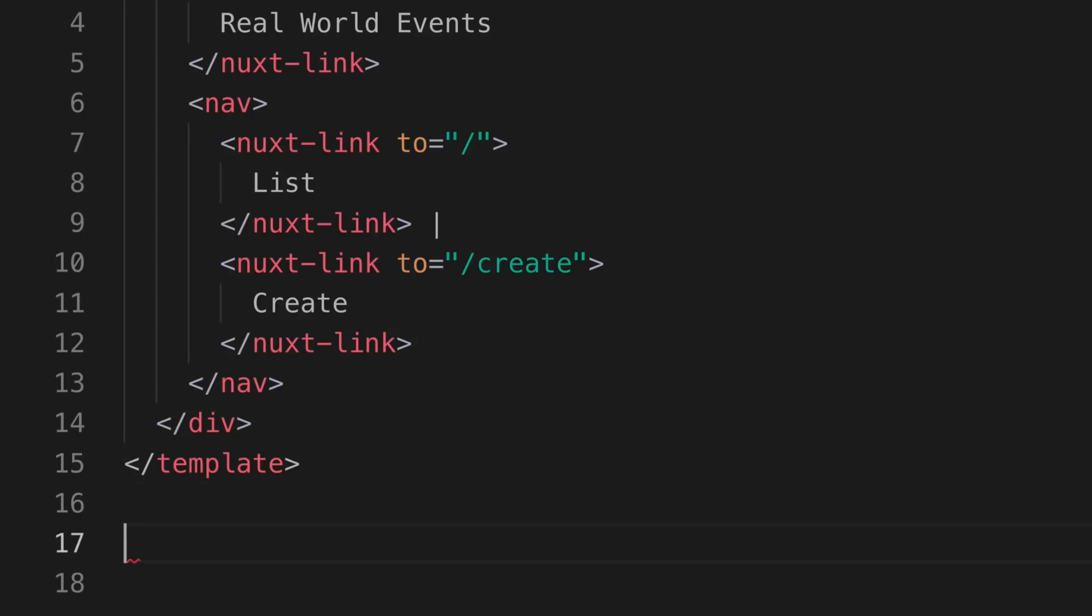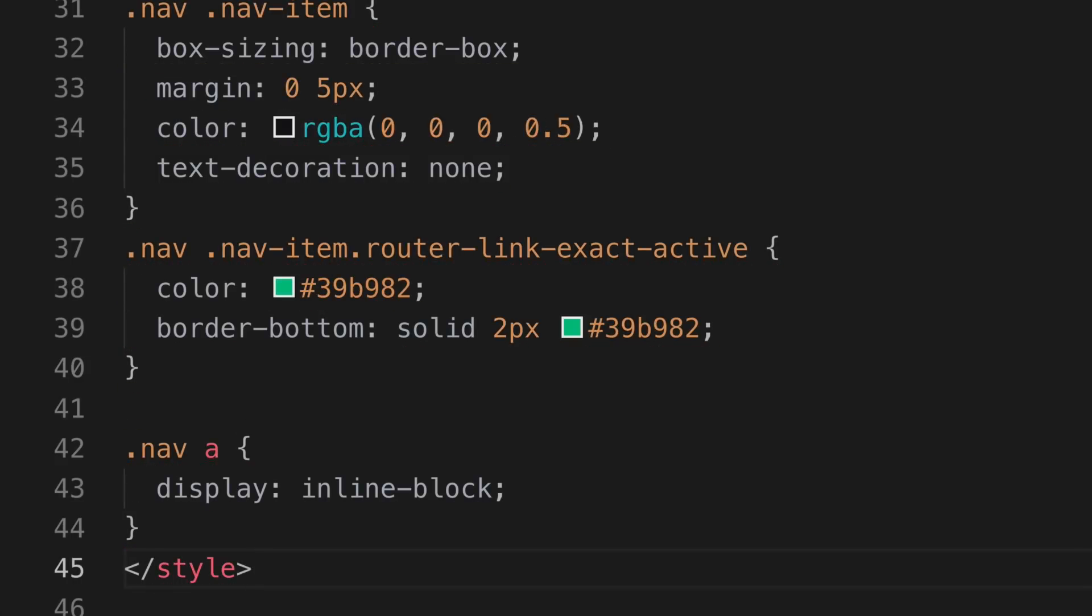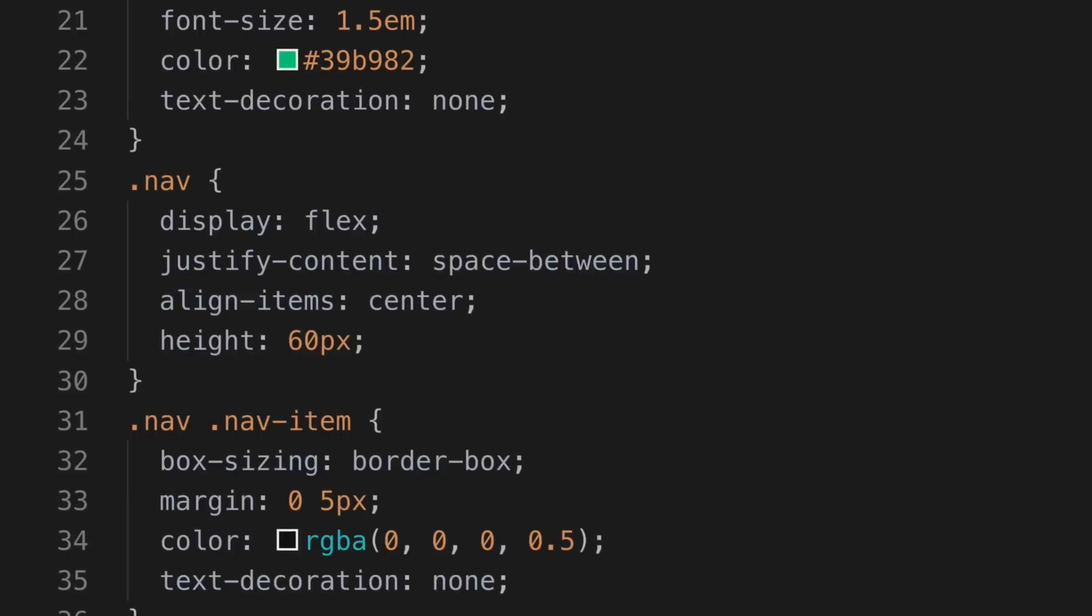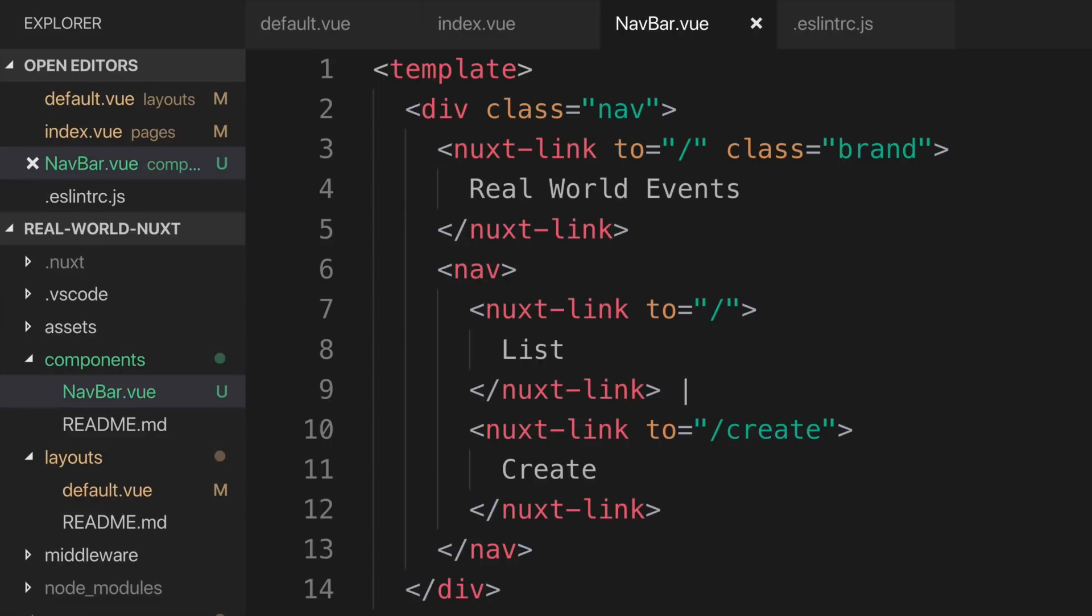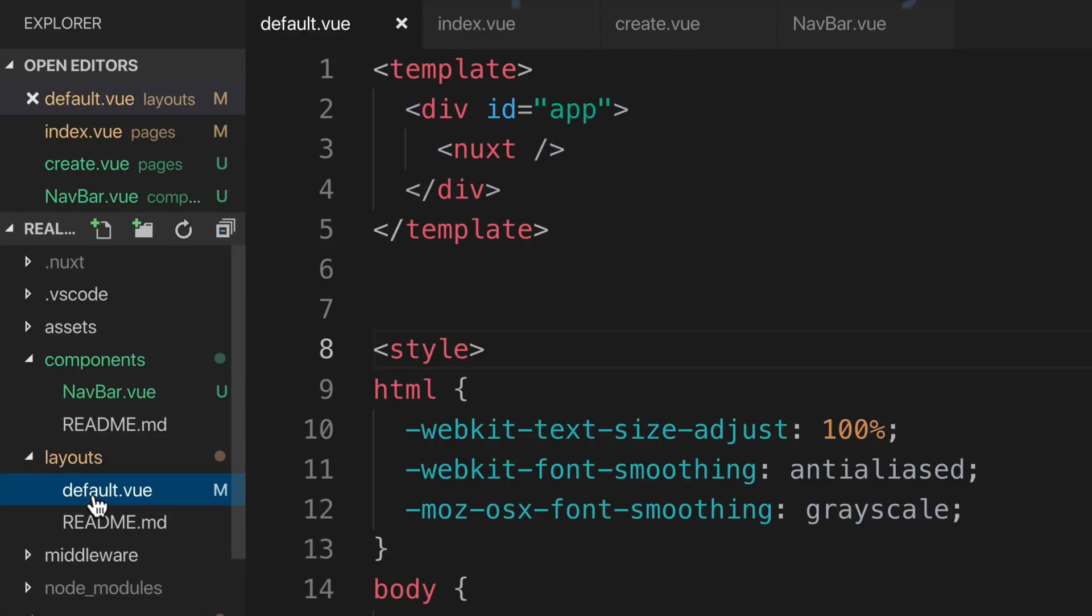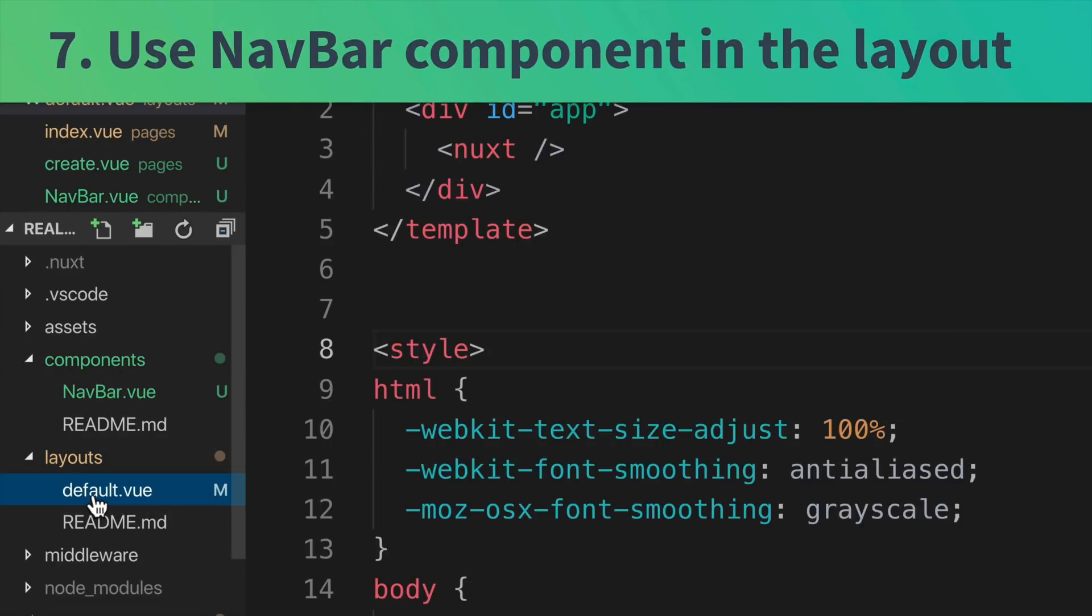Lastly, I'm going to paste in some styles, which you can get on the page below this video. Finally, we need to edit our default layout to use the navbar component.